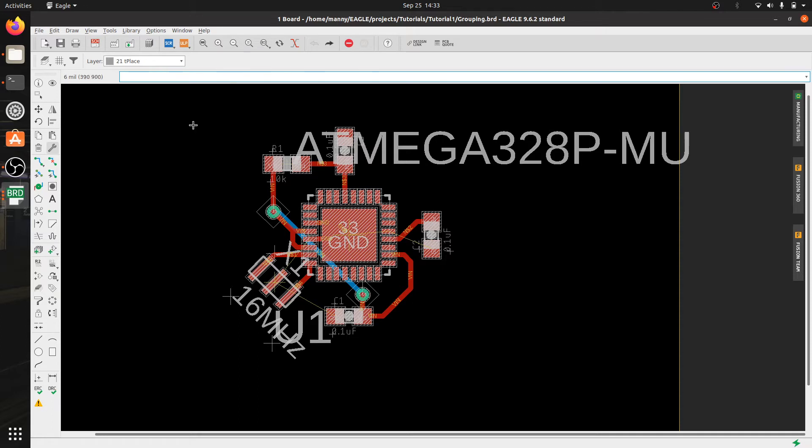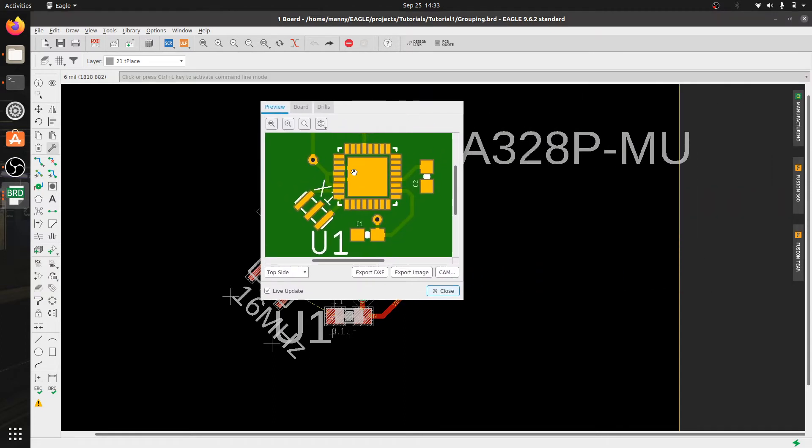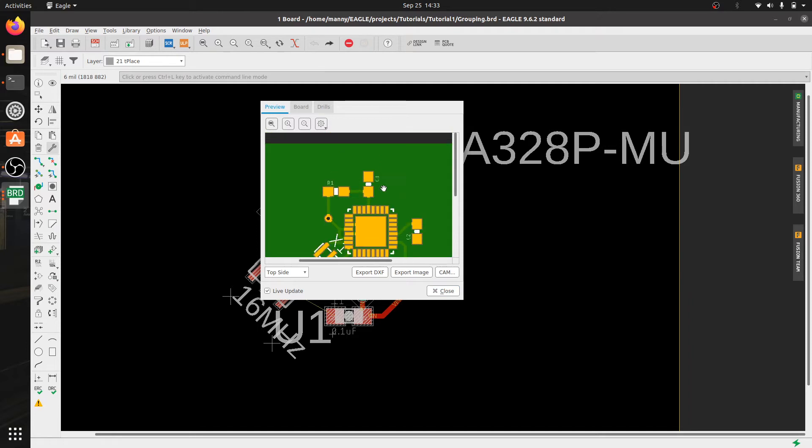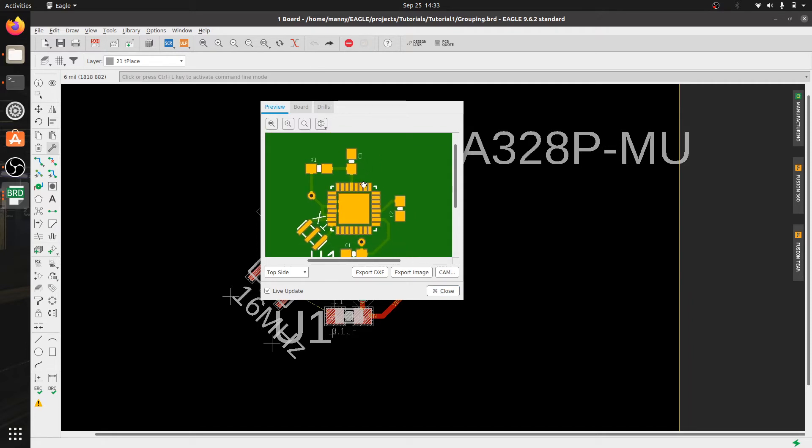In this example I have already laid out my board and I'm going to use this useful tool that Eagle has called manufacturing that's going to show you what the PCB is going to look like once you send it out for production.